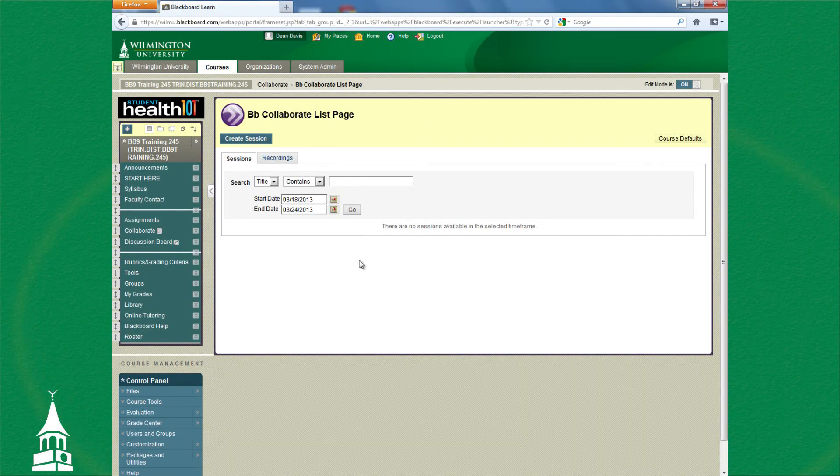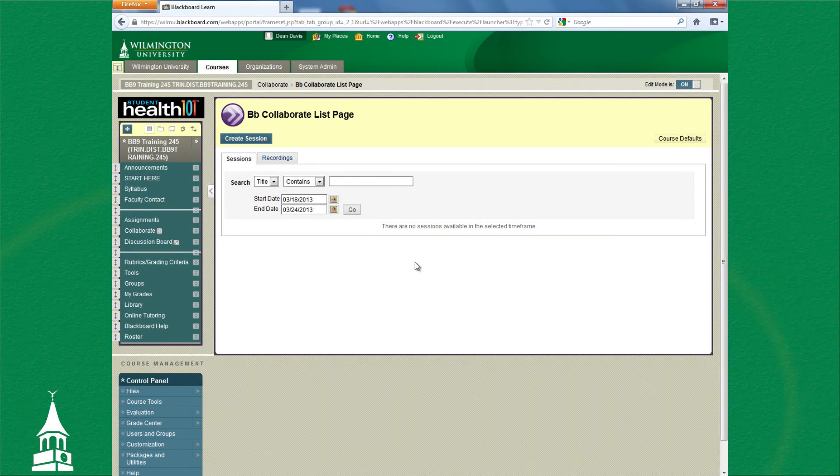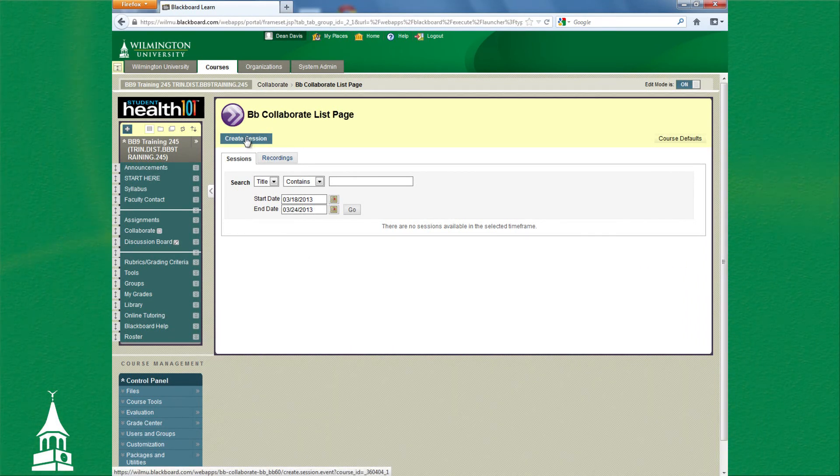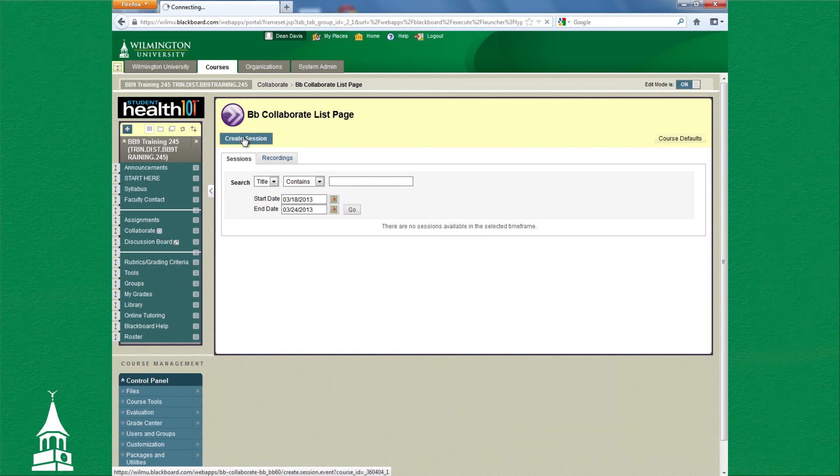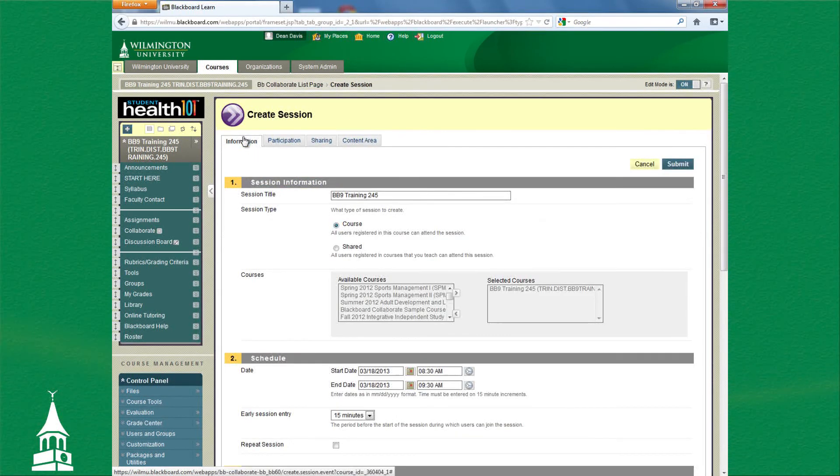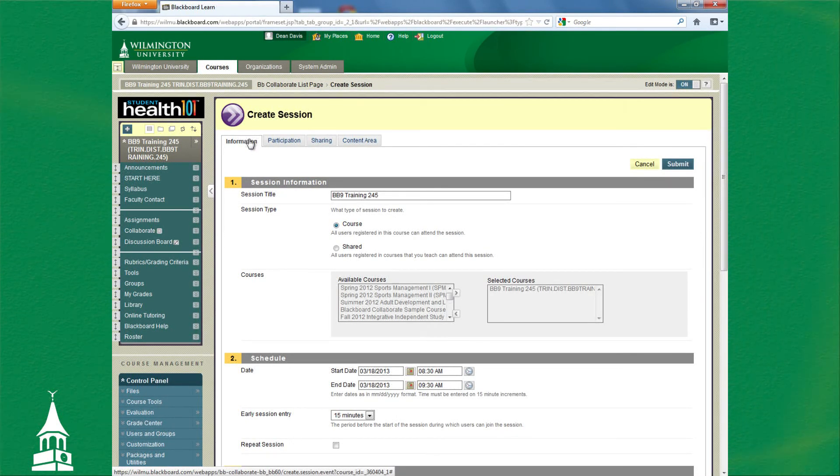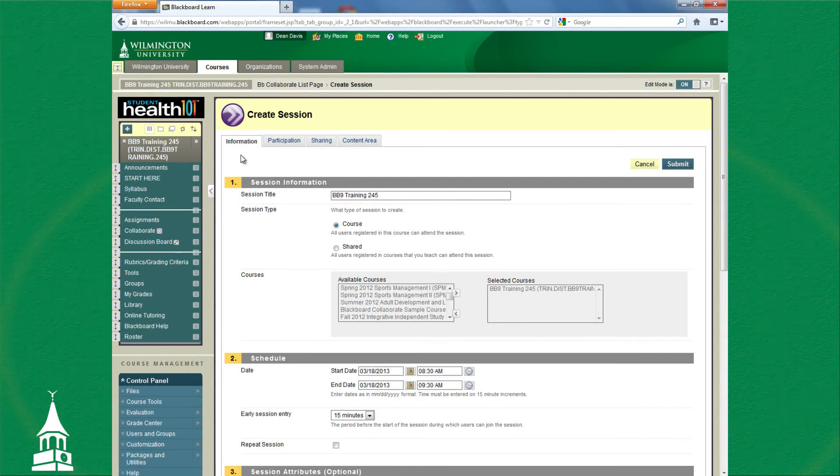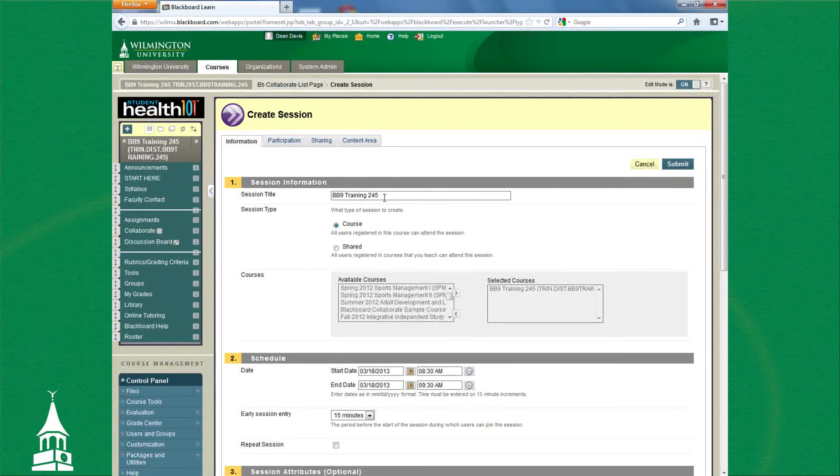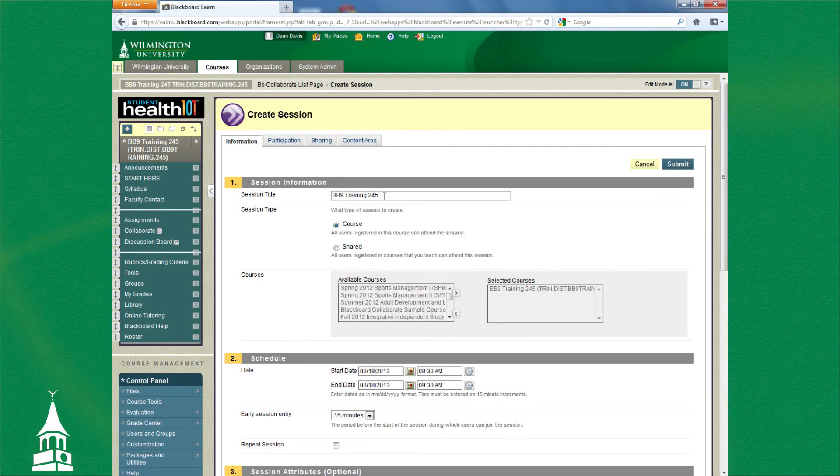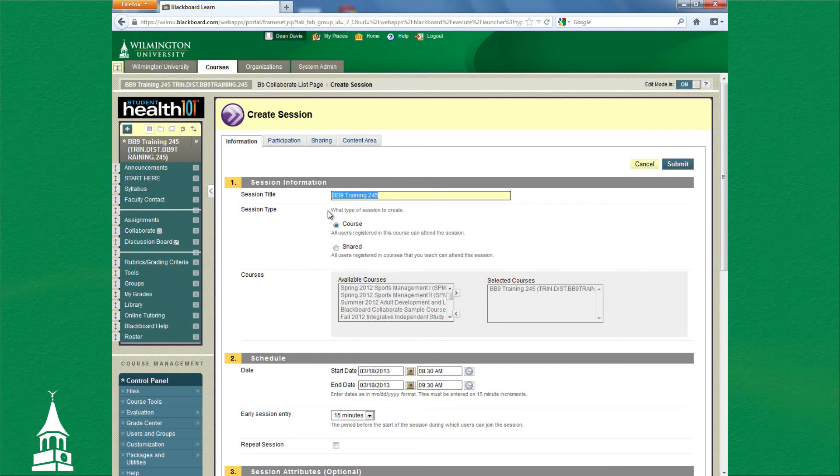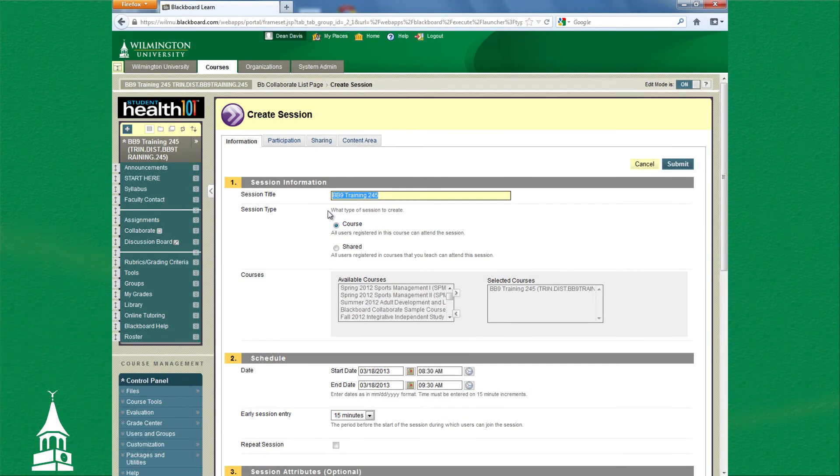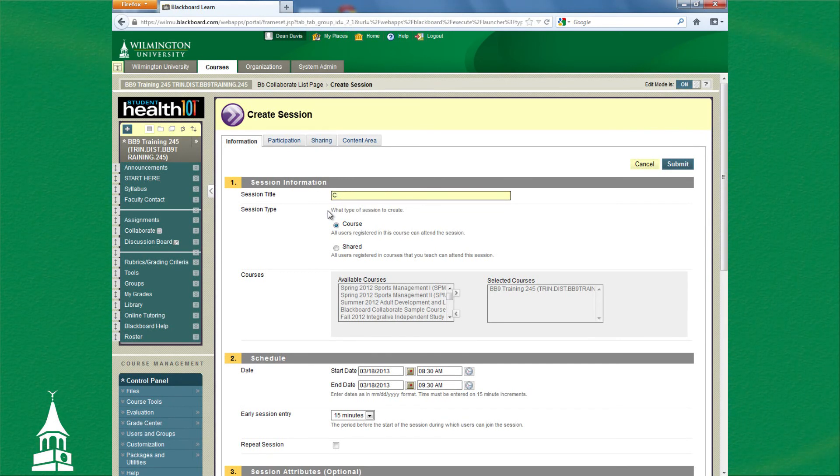I currently have no sessions, which are sometimes called rooms, so I will create a session. Click on that button. There are four tabs along the top here, so let's take them one at a time. In Information, it is the name of the course, which is the default for the session title. I will call this Collaborate Room.